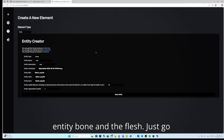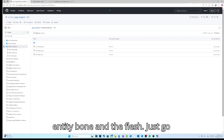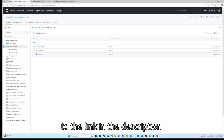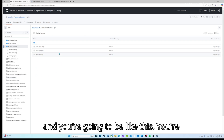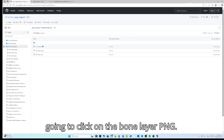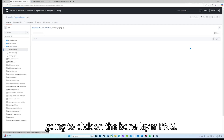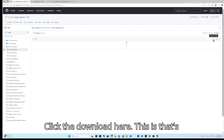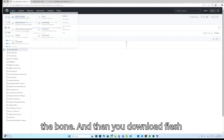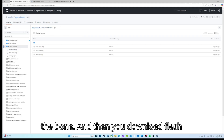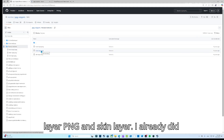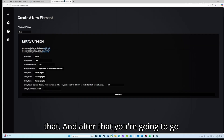You don't have the entity bone and flesh yet — go to the link in the description. Click on the bone layer PNG and click download, that's the bone. Then download the flesh layer PNG and the skin layer PNG — I already did that.